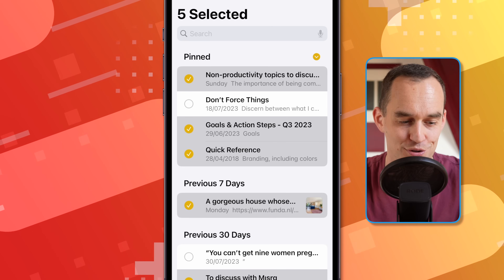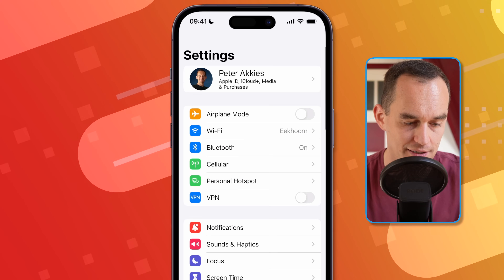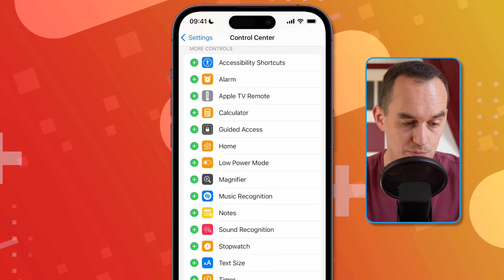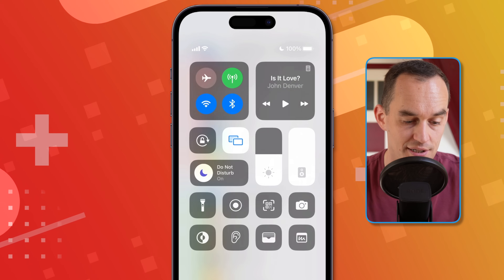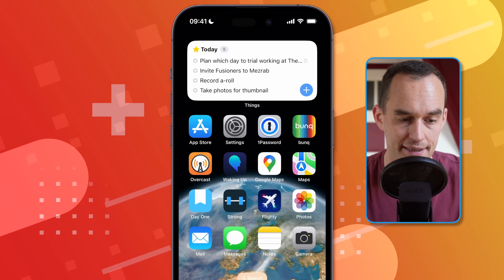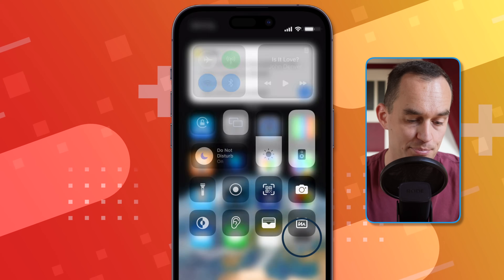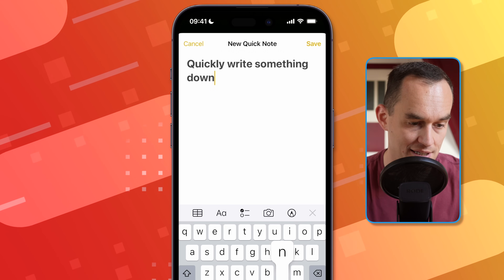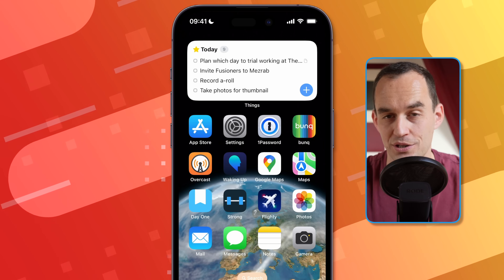If you often find yourself wanting to take a note really quickly, you can add a Quick Note button to Control Center. Go into Settings, scroll down to Control Center, find Quick Note, and press the plus. Now Quick Note lives in Control Center. From the home screen, swipe from the top right to open Control Center and press Quick Note — it's an overlay that lets you quickly jot something down without fully opening the Notes app. Tap Save and you're back.